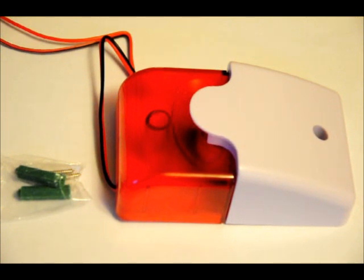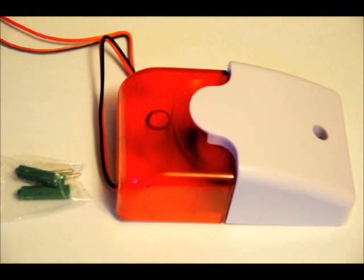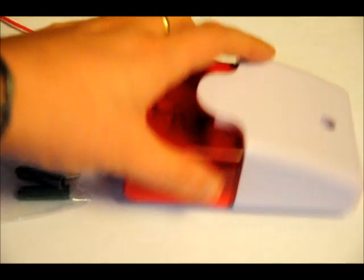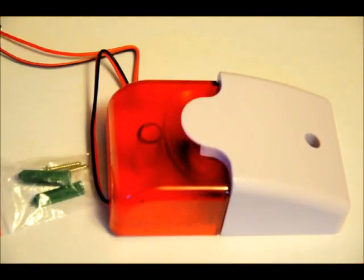Anyway, this will be available at engineeringshock.com and electroniclessons.com. Really easy to use, really easy to mount. And again, one of the loudest sirens I've ever played with.